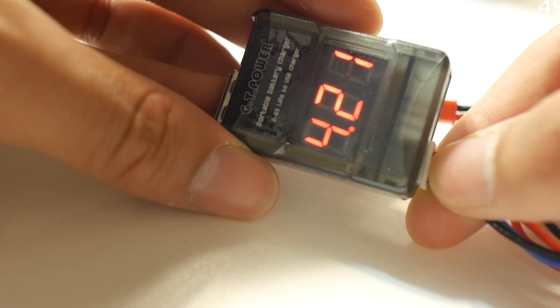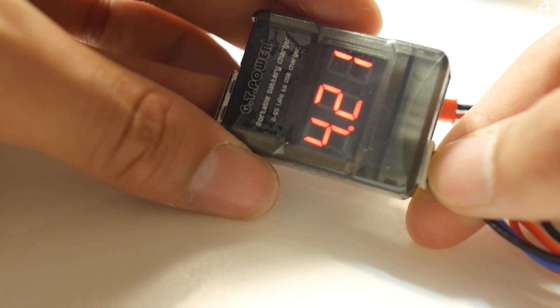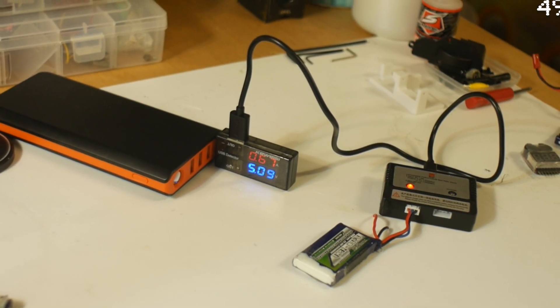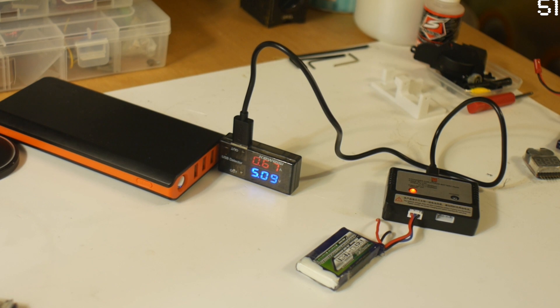Anyways, if you want to charge your batteries with a battery pack or a computer, this is a great LiPo battery charger.